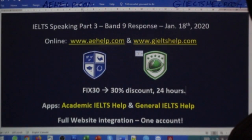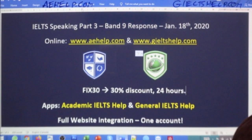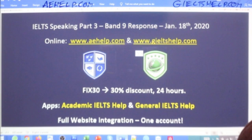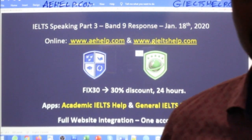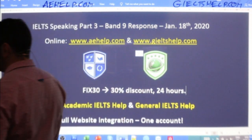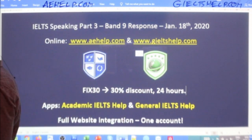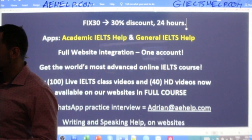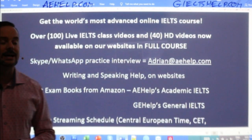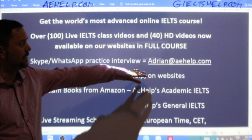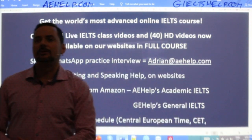You can also use our apps — Academic IELTS Help and General IELTS Help. The apps are linked with the website and share the same database, so those probably weren't working either in the last few hours, but everything is good now. If you have questions about the exam or our products, just send me an email: Adrian at aehelp.com.